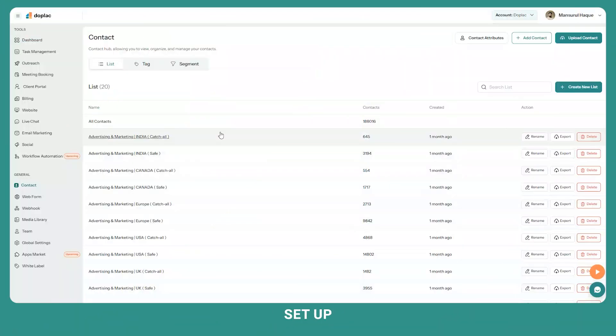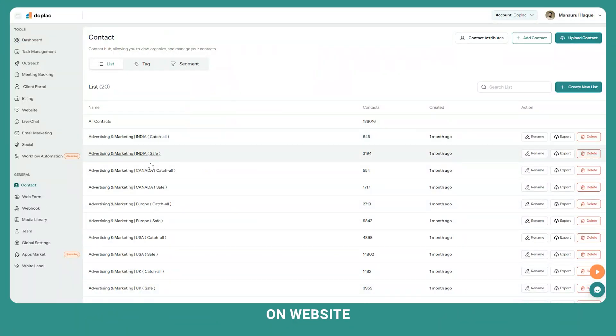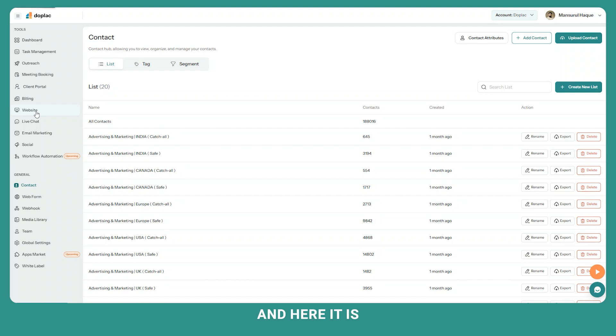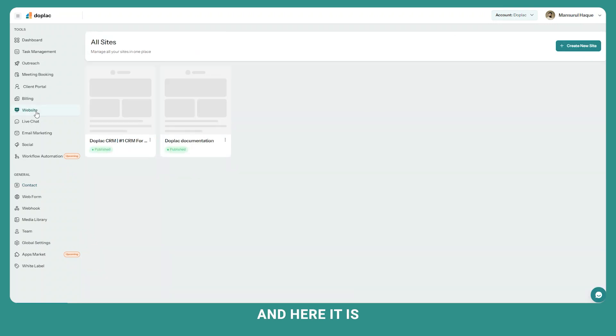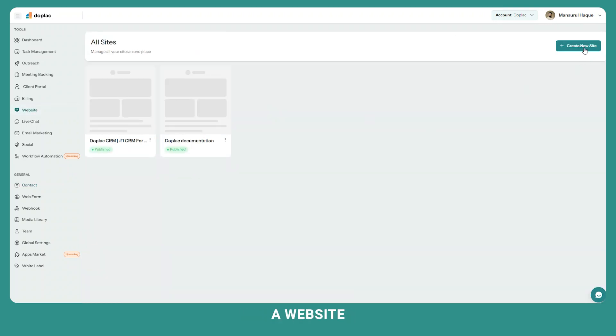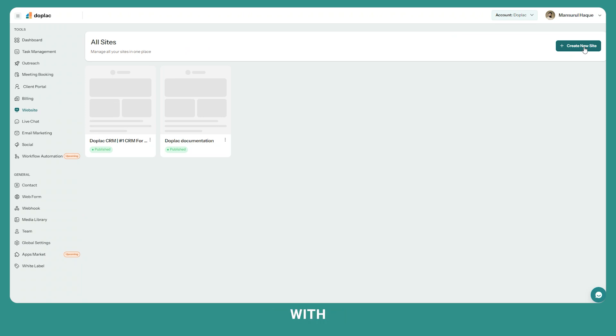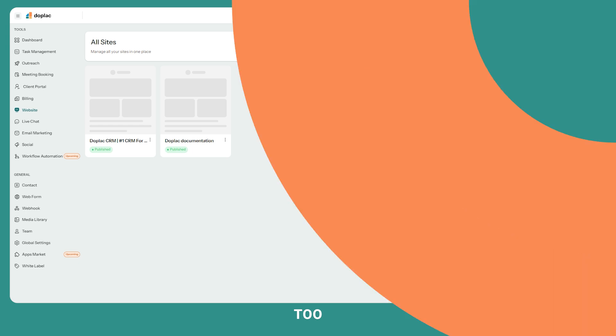Now you have to set up your website. Click on website from the left menu. Just click on create new website and you can build a website very easily with our drag and drop website builder. You can also manage your content with our website tool.